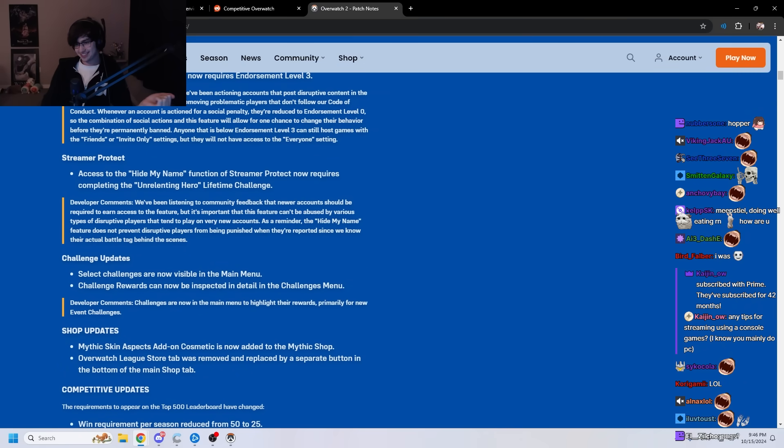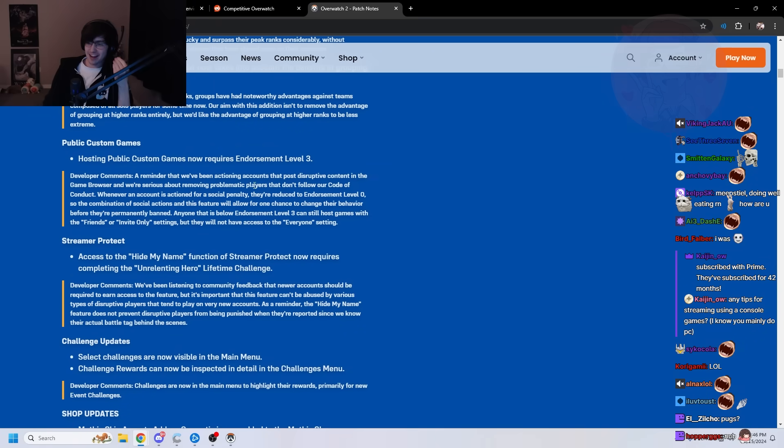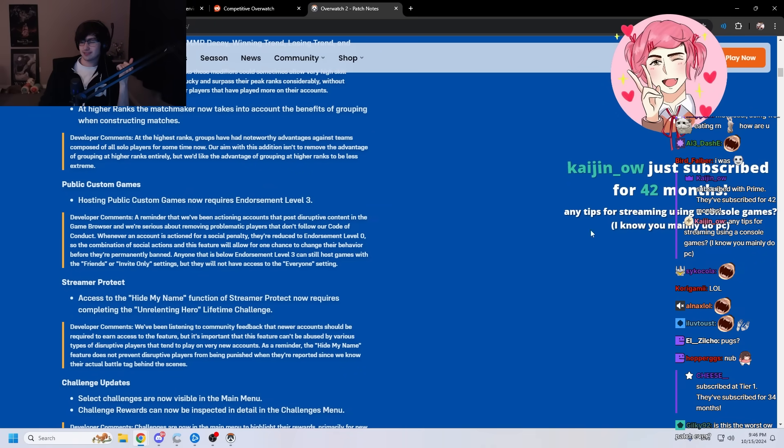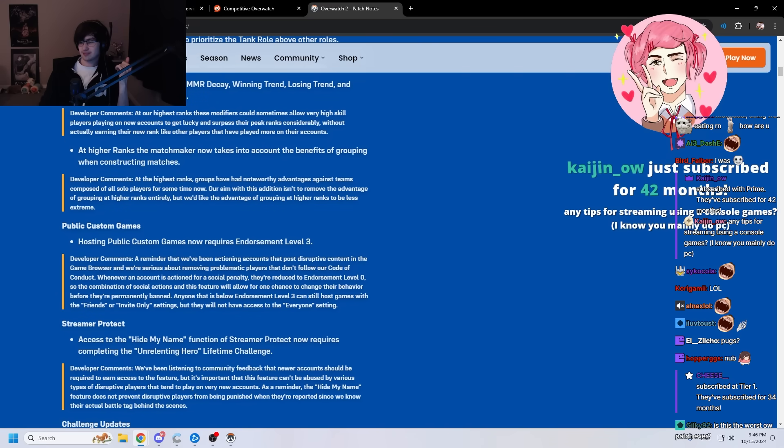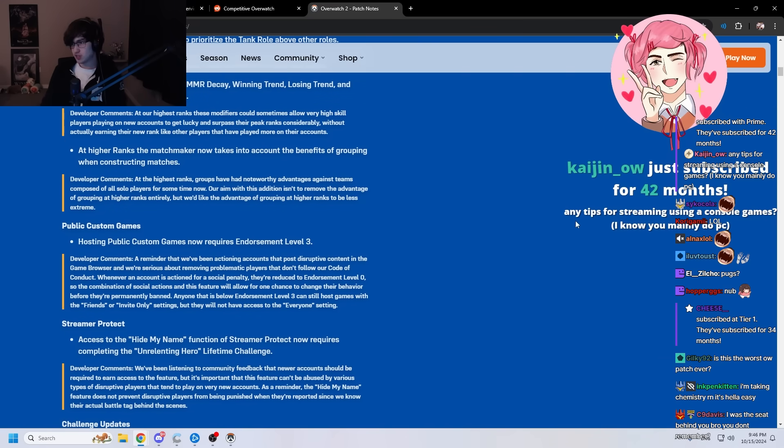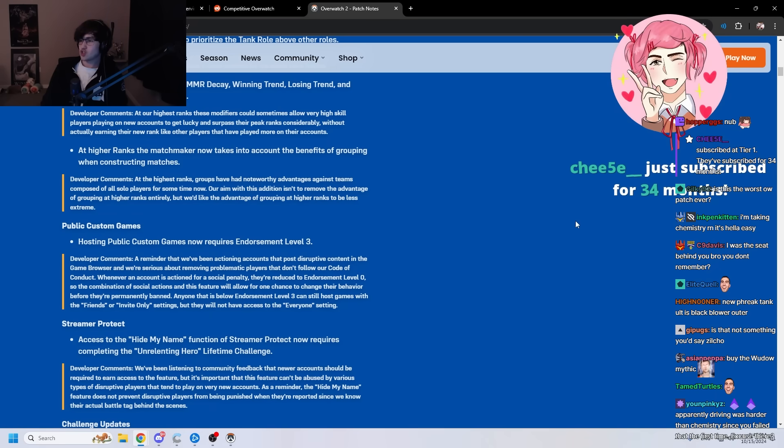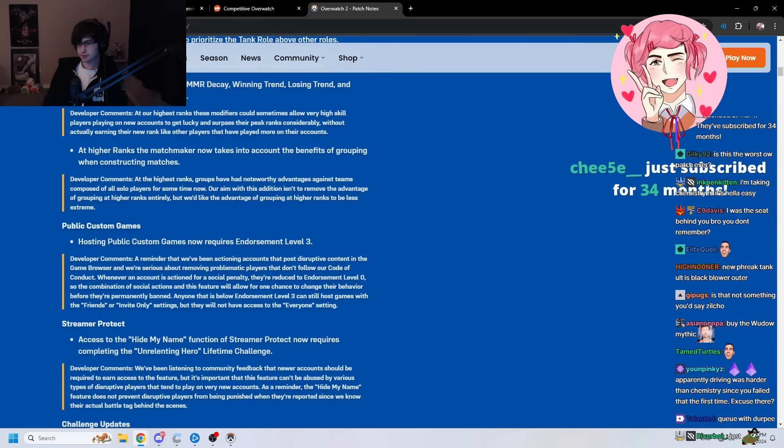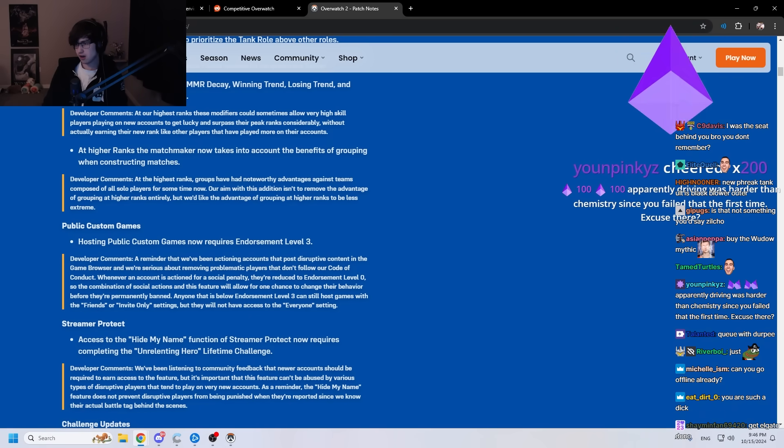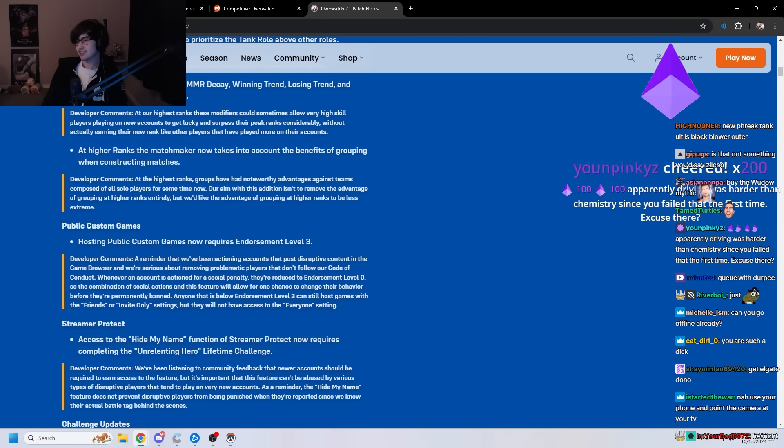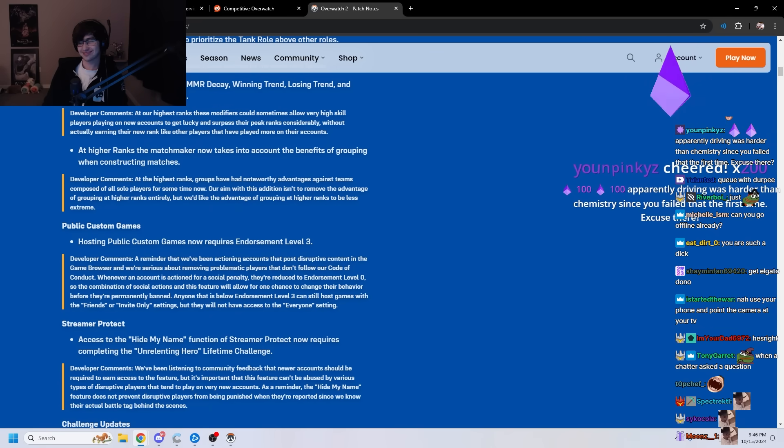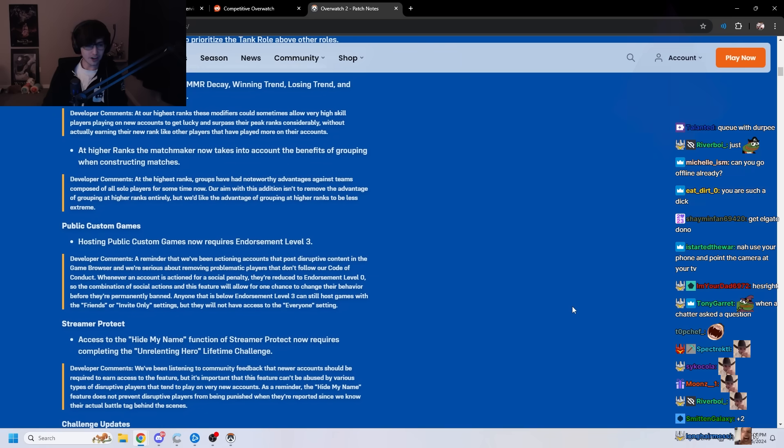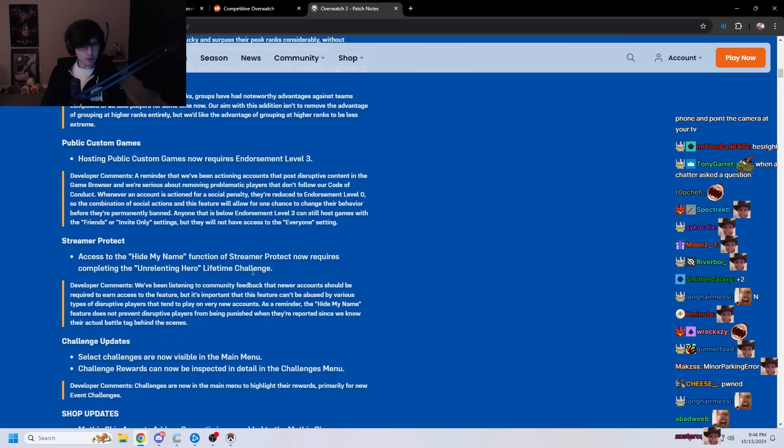Let's continue. Smart. Any tips for streaming using a console games? I know you mainly do PC. I don't know. What do you mean tips? Get a capture card. That would help. You need a capture card if you're going to stream from your PC. Apparently driving was harder than chemistry since you failed at the first time. Excuse there. Fuck off. Anyways.